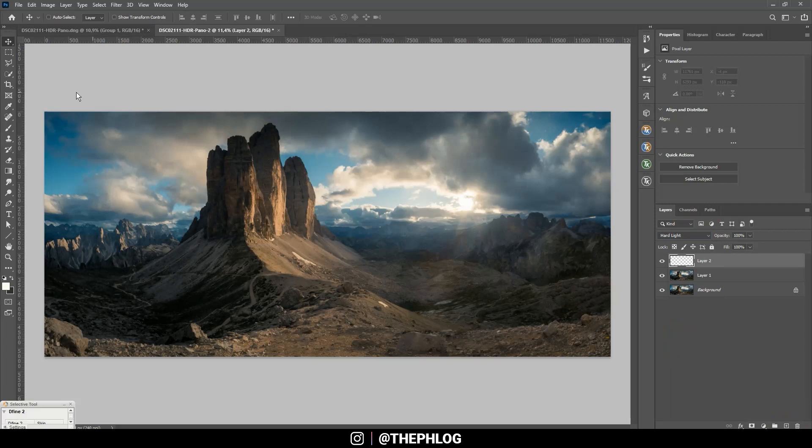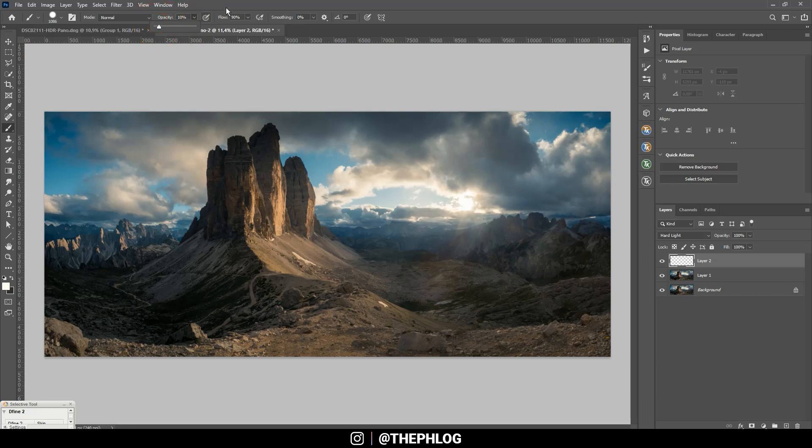Then I'm grabbing the brush tool, set opacity to around 10 percent. And with the brush tool selected and holding down Alt key, I'm clicking in this area to pick up this color tone.